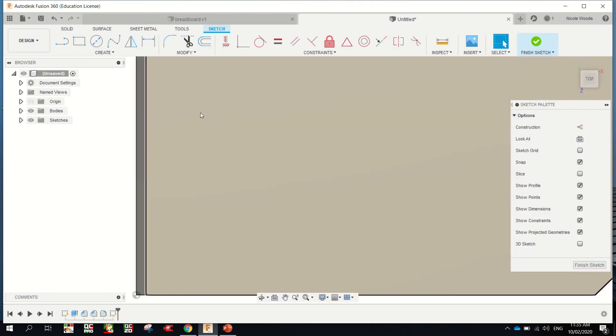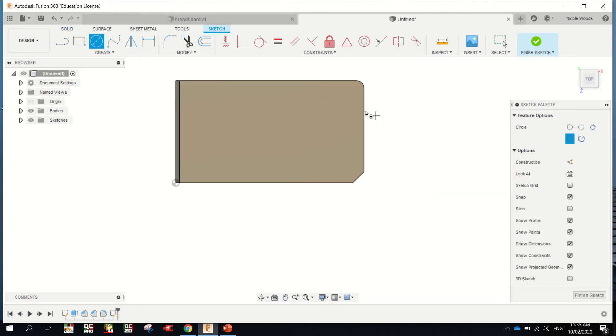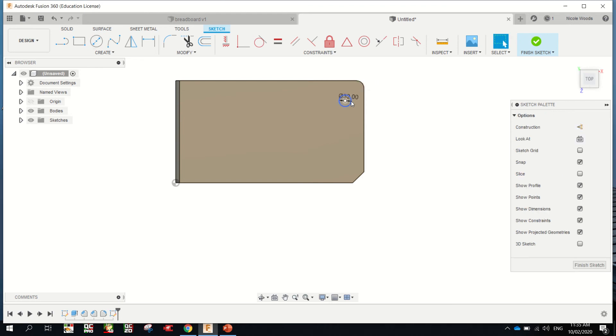I'm just going to zoom out. I'm going to pick the Circle tool and I might want a circle about there. This will be the diameter of the spade bits we have, so about a 32mm bit. Enter.